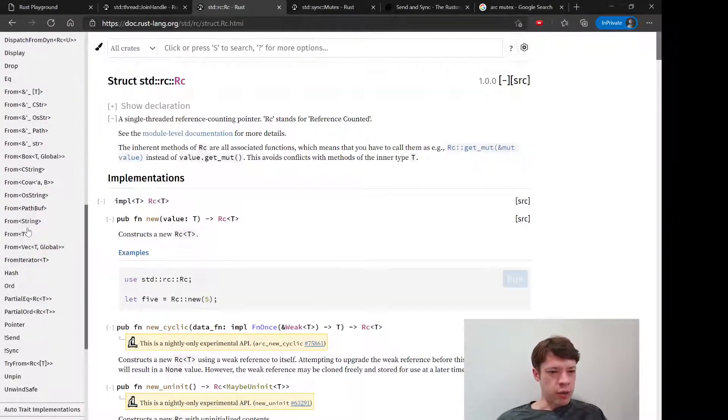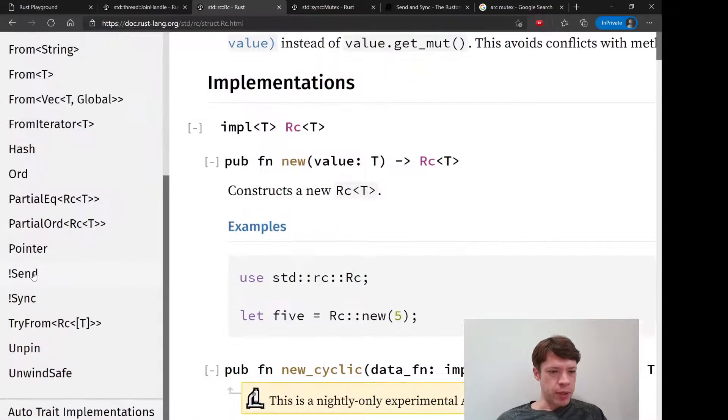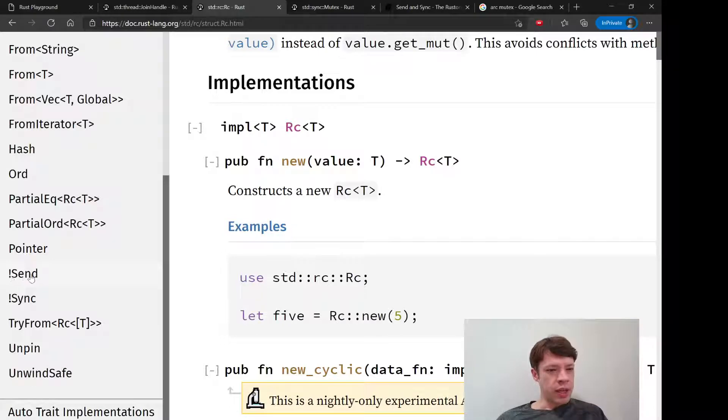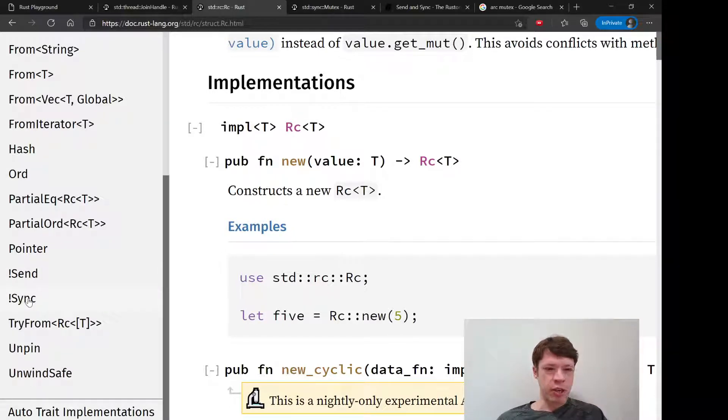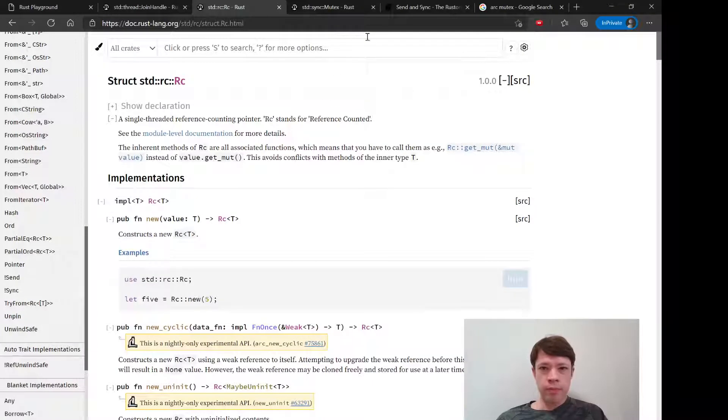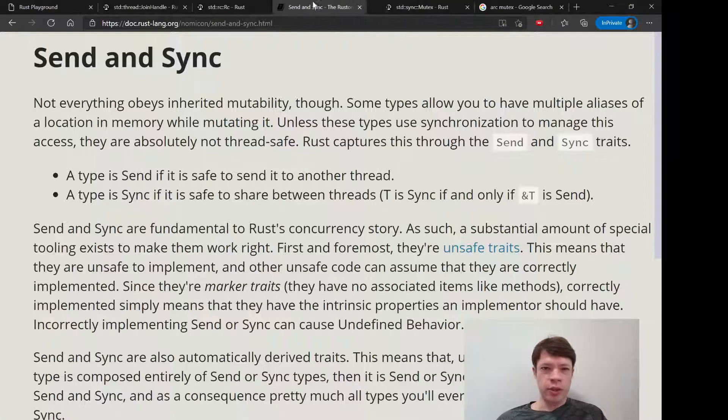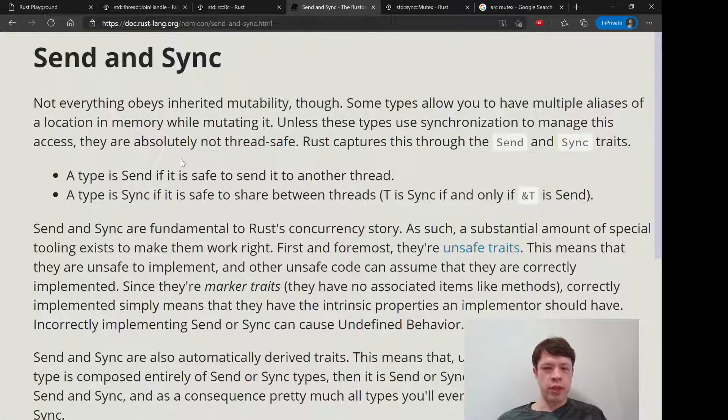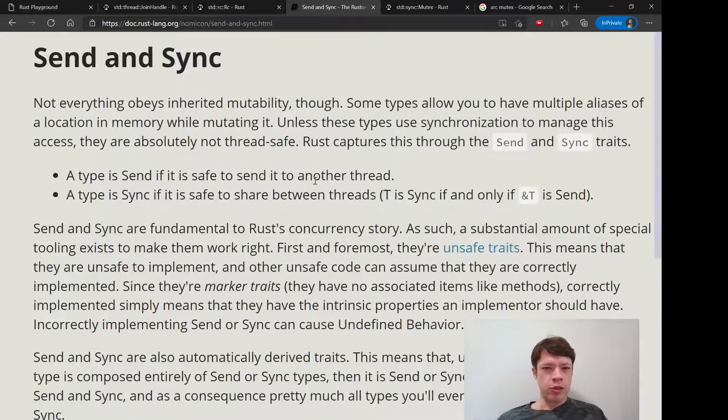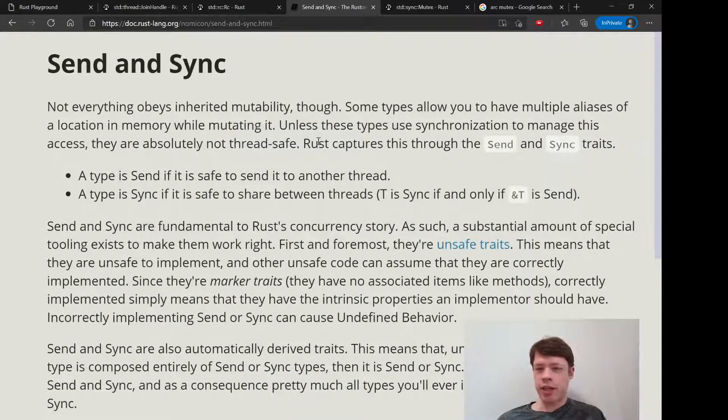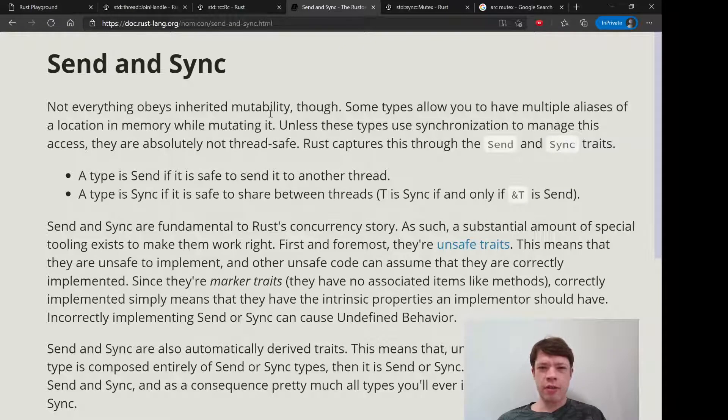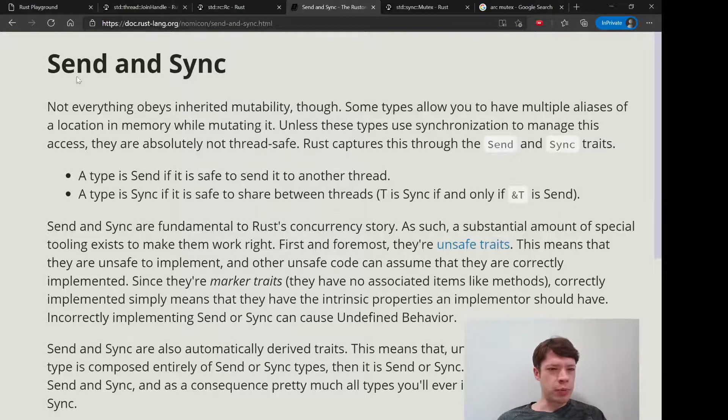If you look into the documentation, let's go to Rc, and if you go to the traits, not only are they not implemented but they implement this trait saying it's not safe for Send and it's not safe for Sync. This is, if you look at the Rustonomicon, this is a cool book that tells you about all the weird things in Rust.